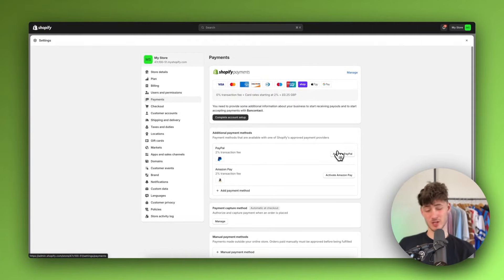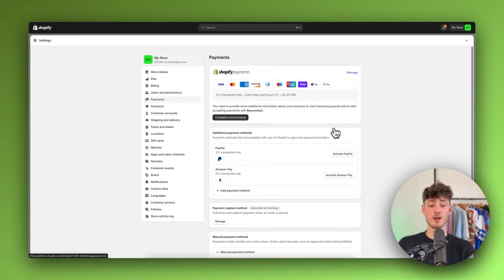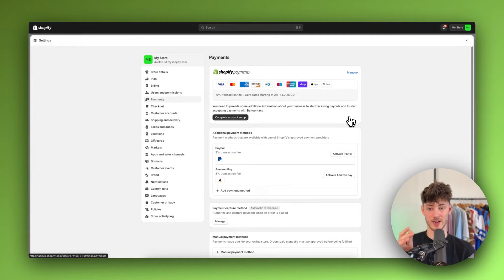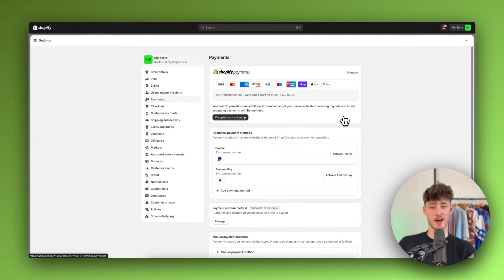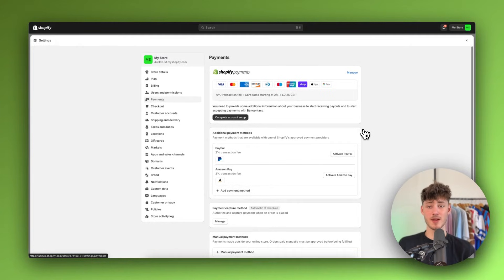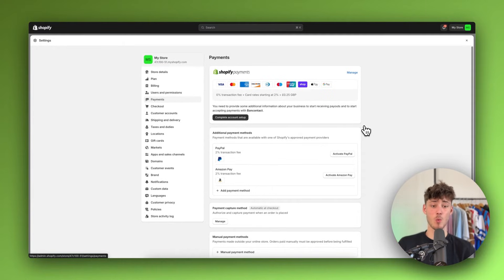By default, cash on delivery isn't going to be available for your store. With cash on delivery, you are just going to allow your customers to actually pay for your product whenever they're going to receive it. Basically, this works the same as your ordinary pizza delivery — your customers are going to pay with cash when the product arrives on their doorstep.